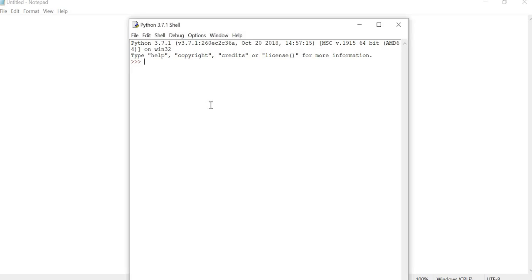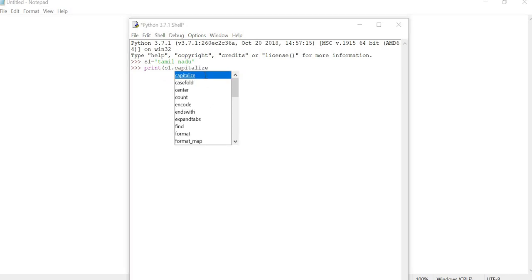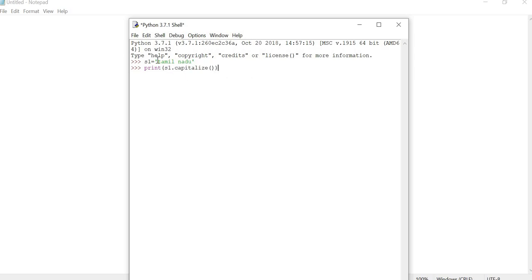First we are going to see about the capitalize function. Normally the capitalize function is used to convert the first letter of the first word into uppercase. We take a string variable where the first letter is small. The capitalize function, called with open-close brackets, converts the starting small letter into uppercase. This is the example for capitalize.